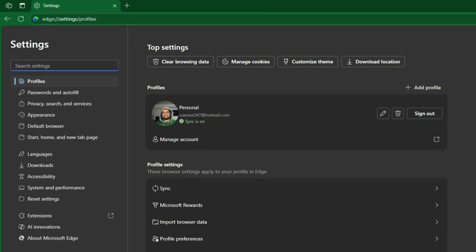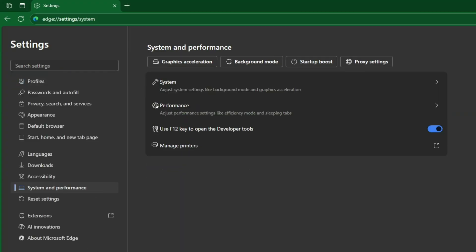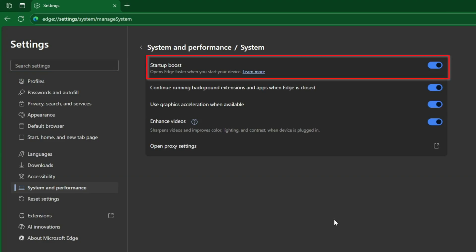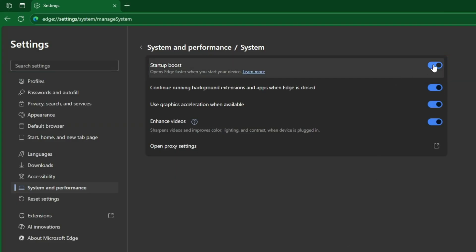Four, now look at the sidebar on the left and click on System and Performance. Five, click the System option. Six, you'll see two key options here that we need to turn off. The first one is Startup Boost—let's toggle that off. This feature preloads Edge the moment you turn on your PC, which we don't want.